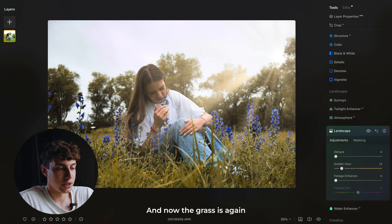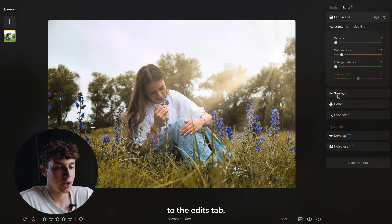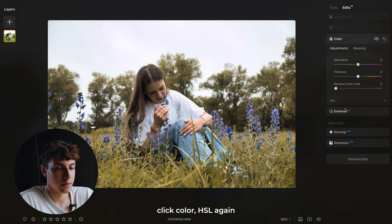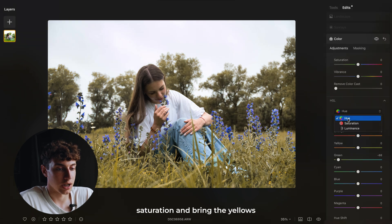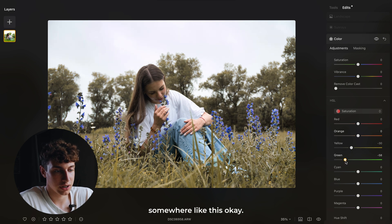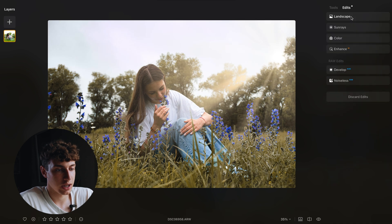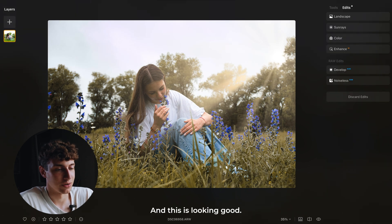Now the grass is again looking a bit more saturated than I want. So we're going to come here to the edits tab, click color, HSL again, go to saturation, and bring the yellows down and also the greens somewhere like this. And this is looking good.